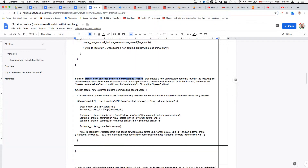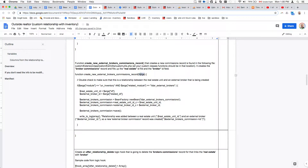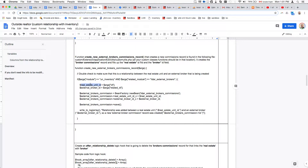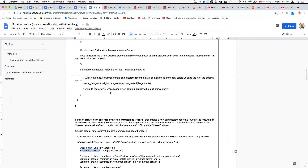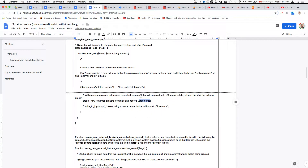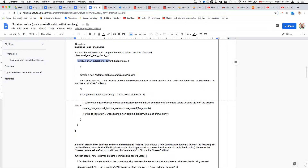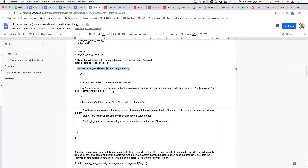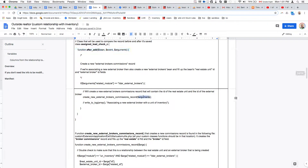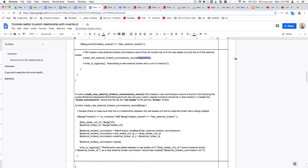Here's the example file showing how the record gets created — the actual function that creates it. It accepts arguments as one of the parameters. It's going to look up what the real estate ID is — it's contained in the 'id' key inside the arguments array that gets passed. The real estate unit ID and external broker ID are in there. The arguments are passed automatically by the system when the after-relationship-add hook fires. You can do more research on this — it contains the bean, the event, and the arguments, which tell you that we're relating the real estate unit with an external broker.